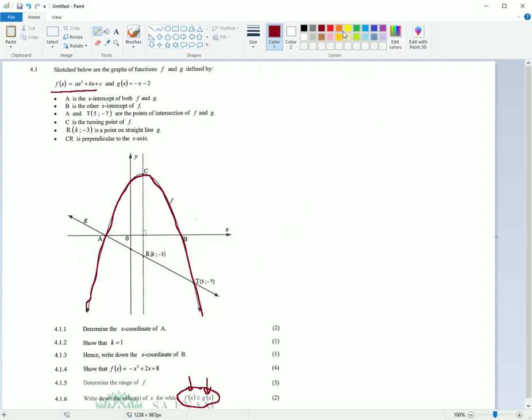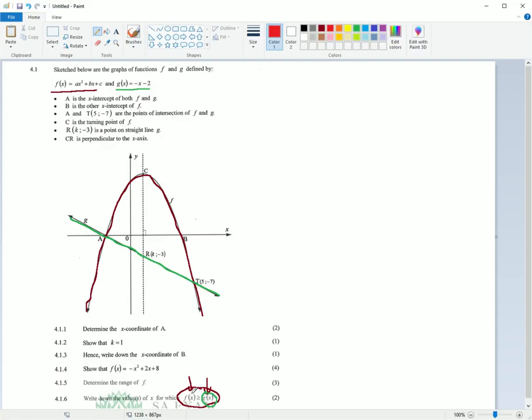g of x, let's go make that some other color. Let's go with green. g of x is your straight line, your linear function. Your straight line is over here. So you have these two functions. You have f of x, which is the red one, and g of x, which is the green one.